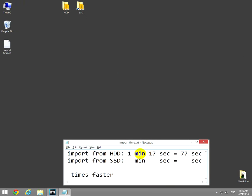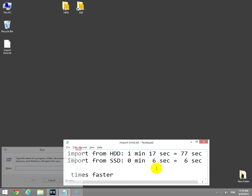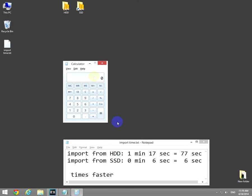Okay, let's write it here. So that's 0 minutes and 6 seconds, which means we have only 6 seconds in total. Calculator, 77 divided by 6, around 12 times faster.